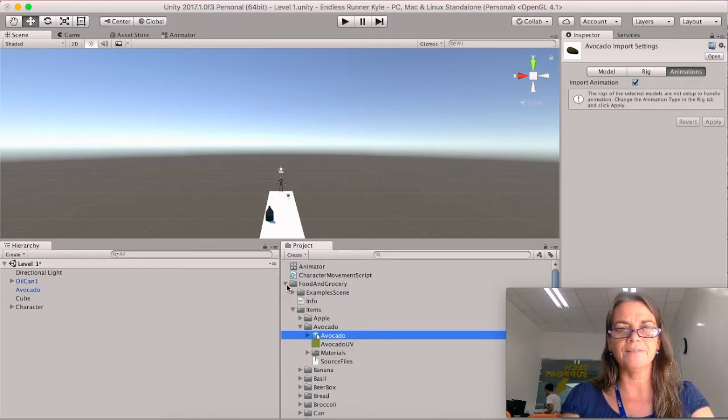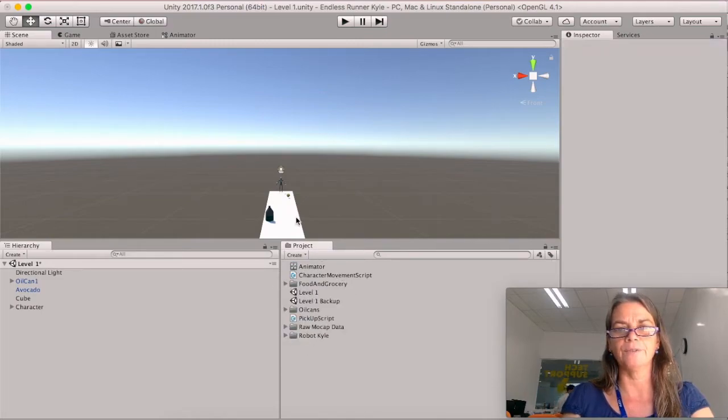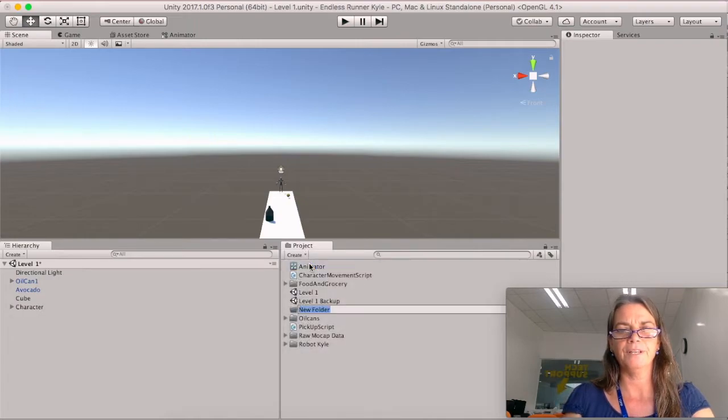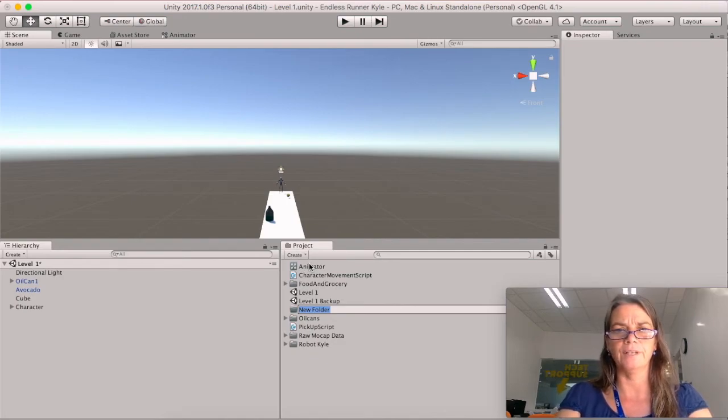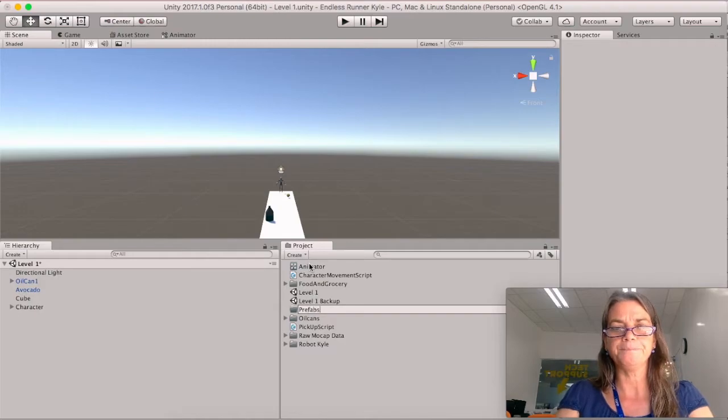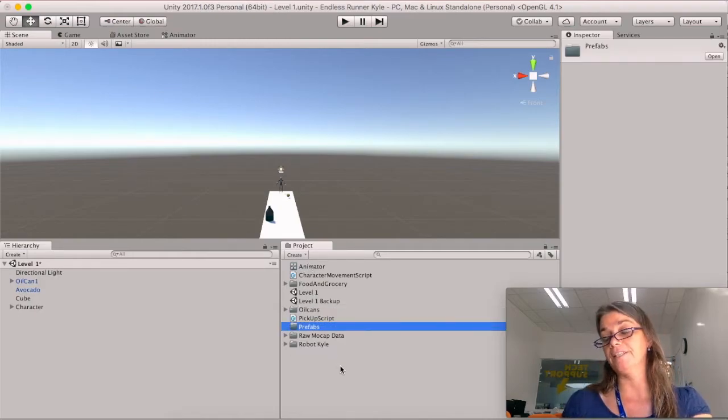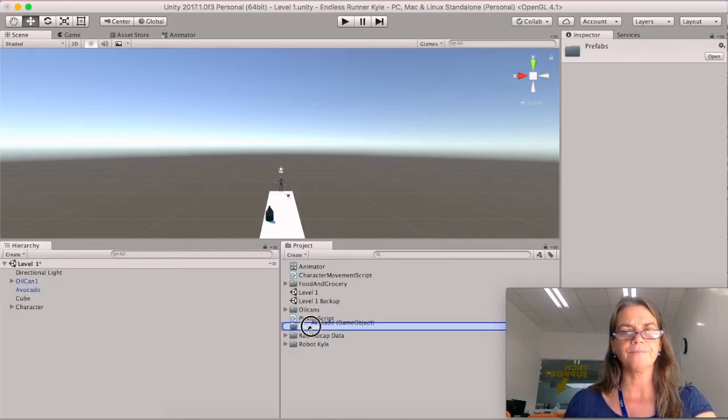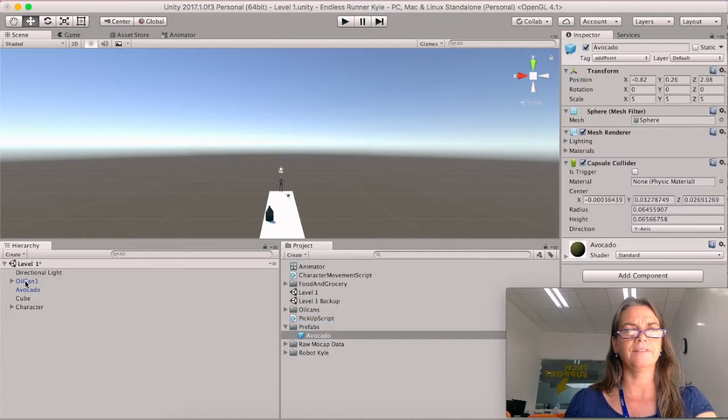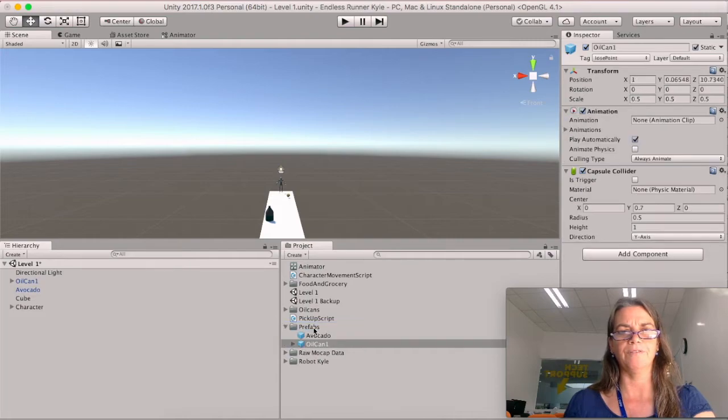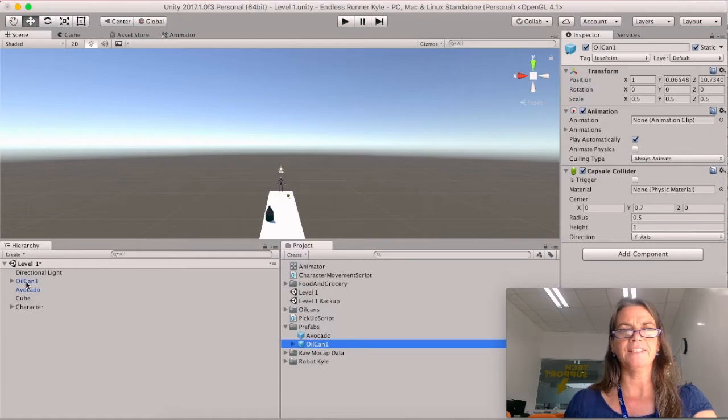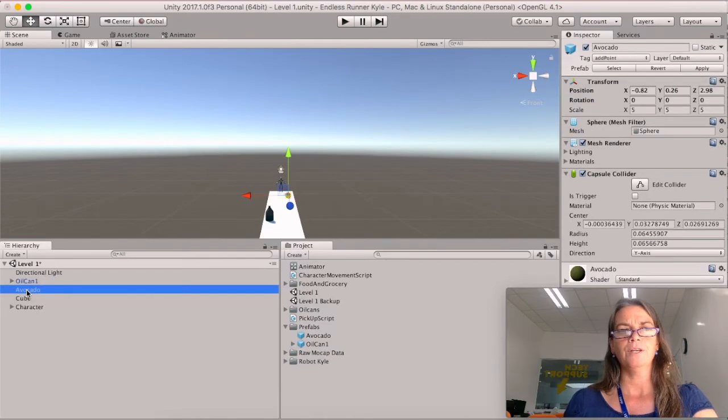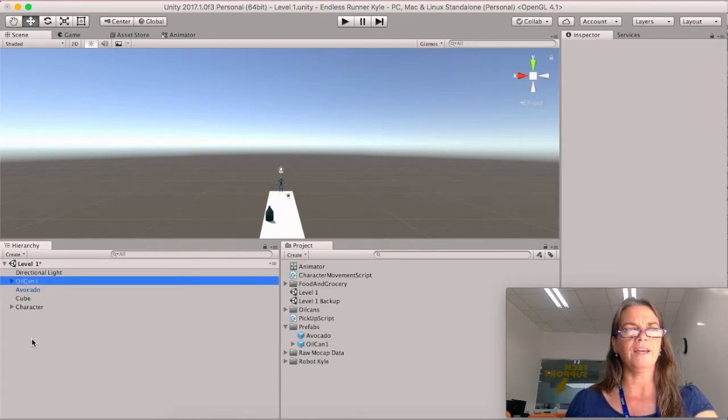Let me see if I can just make sure that I'm not in that folder. And let's create again. Folder. So you want it in the root directory, not inside the food and grocery asset. So the new folder is going to be called prefabs. And we're going to put any prefabs we make during this game into this folder. So we're going to drag avocado and oil can into prefabs. So these two right here are prefabs. And these two are instances of the prefab.